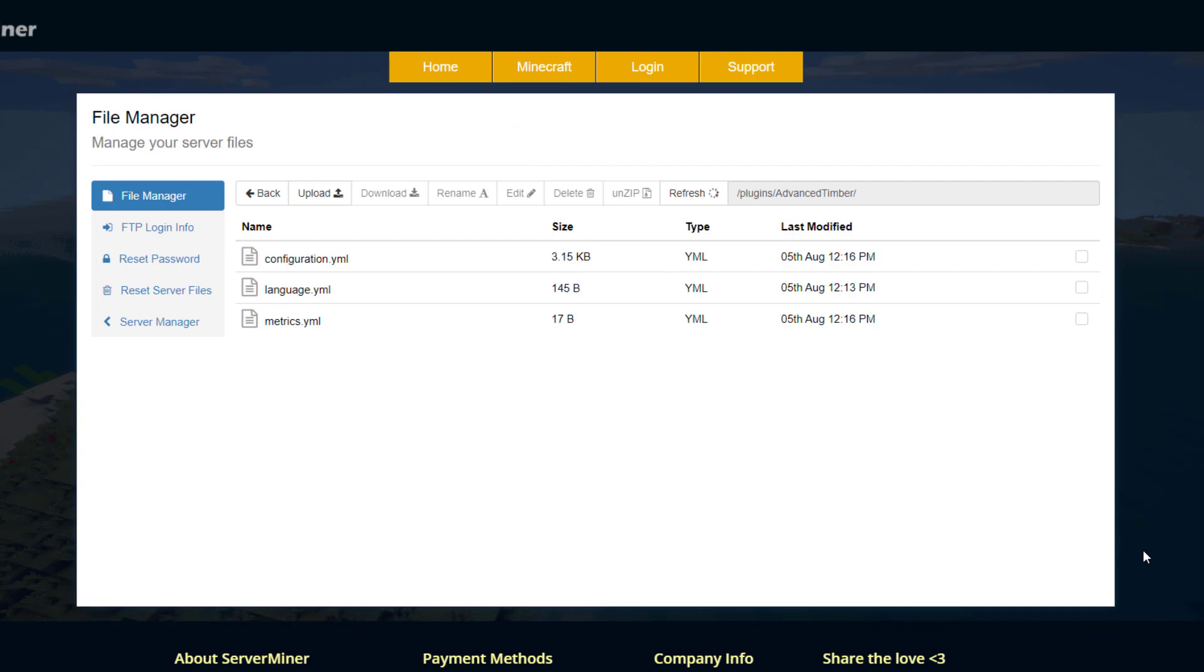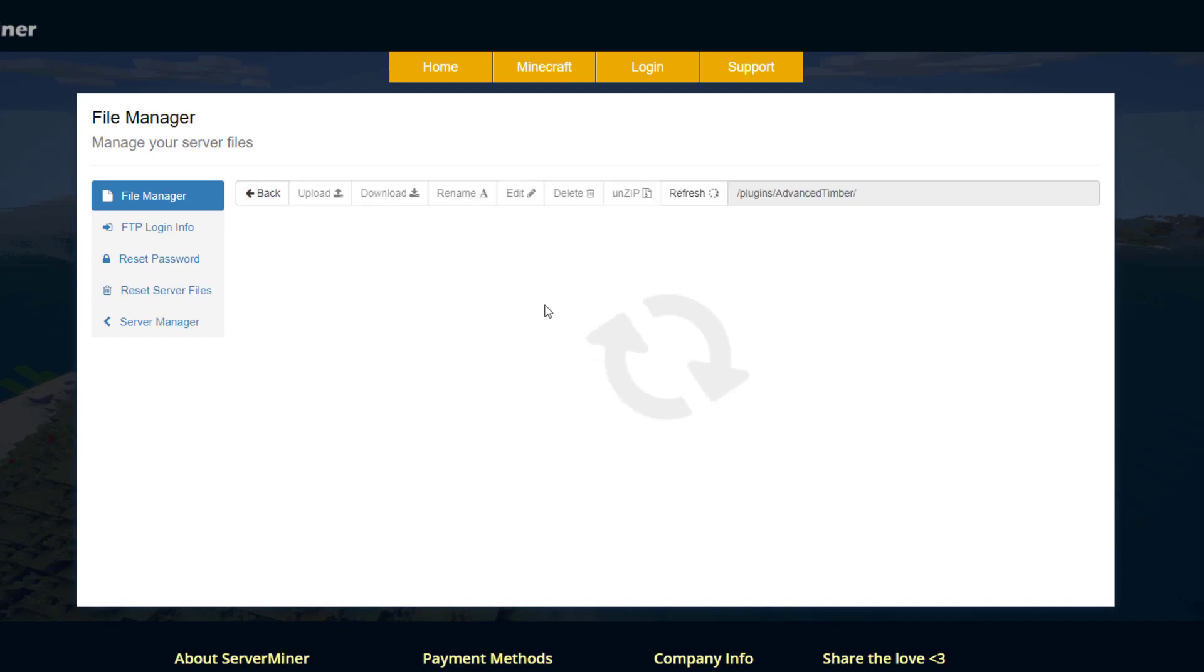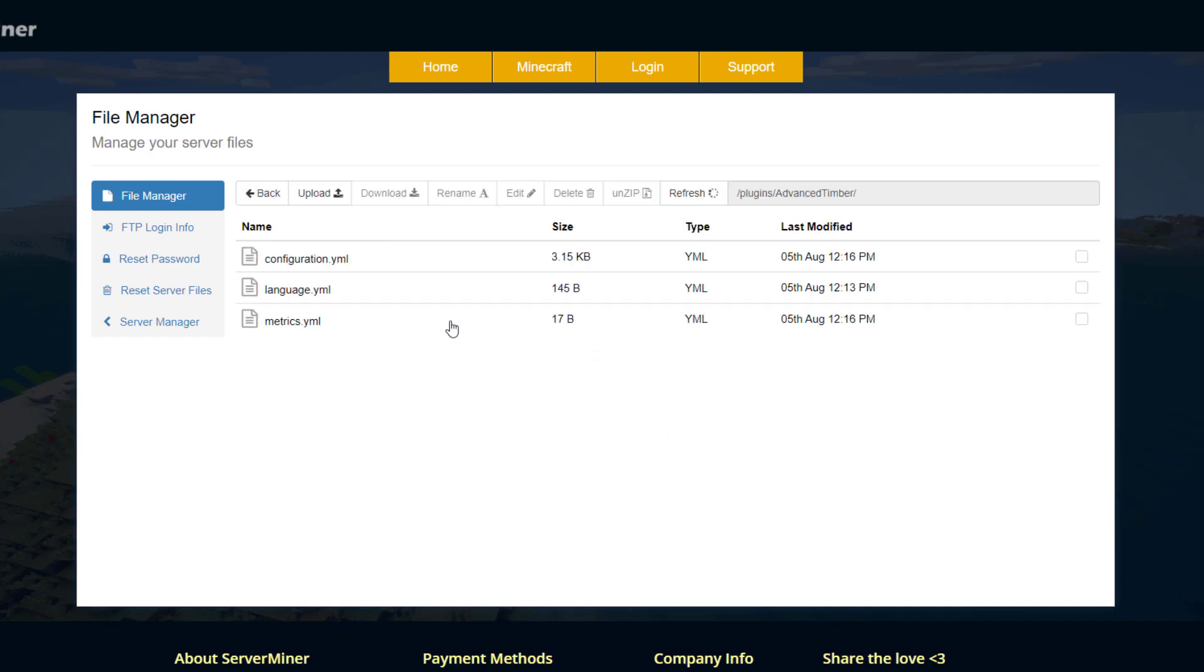Here we are on the SMPicnit control panel and as you can see there are three YML files. The main one we want to look at is obviously the config but you can change the language if you want. In here we've got a couple of things: the prefix we see in chat and then the message we get when we toggle it on and off. Pretty straightforward, you can change that if you want but there's no real need to.